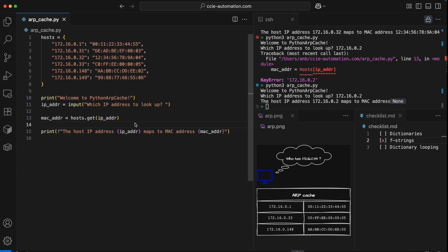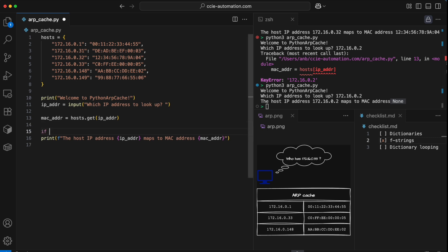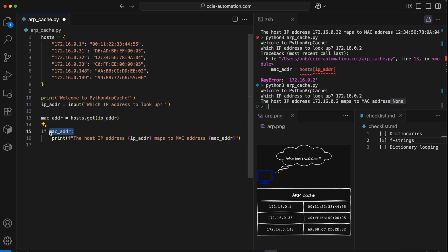I think we should give the user a better message than this by creating an if statement. We can do that in a very simple way with if MAC address. So if there is contents in this variable, and it's not none, then we'll print the status message.